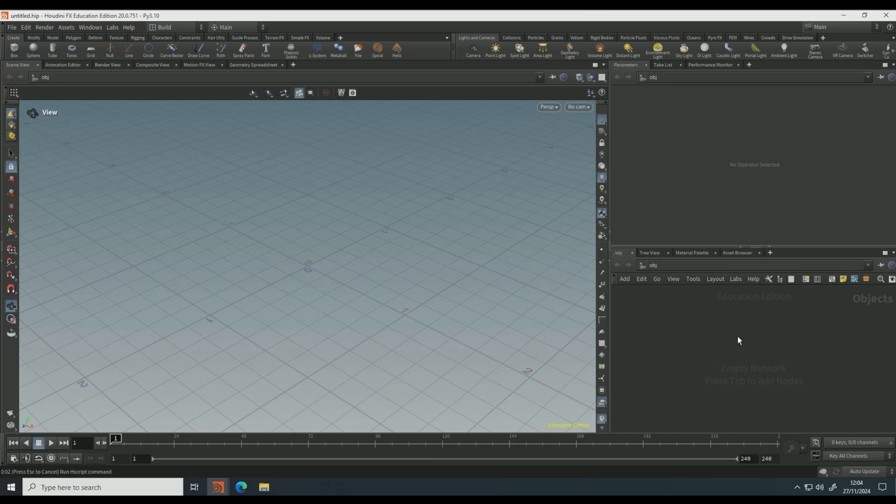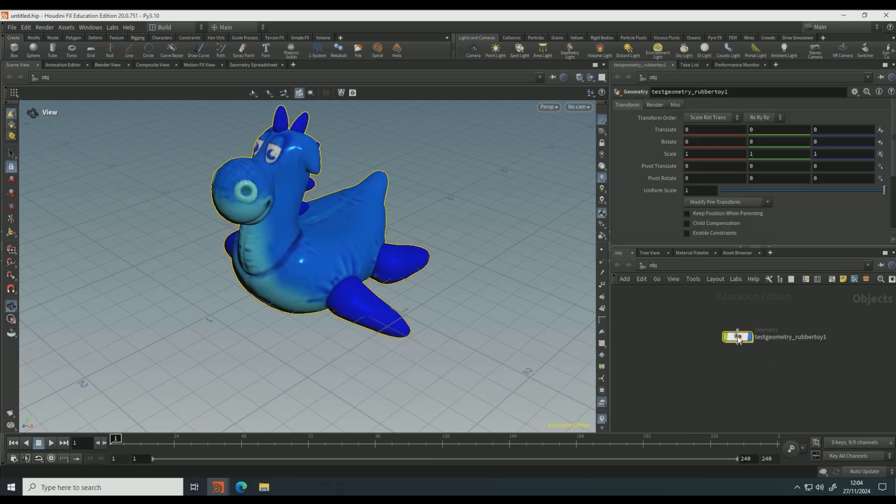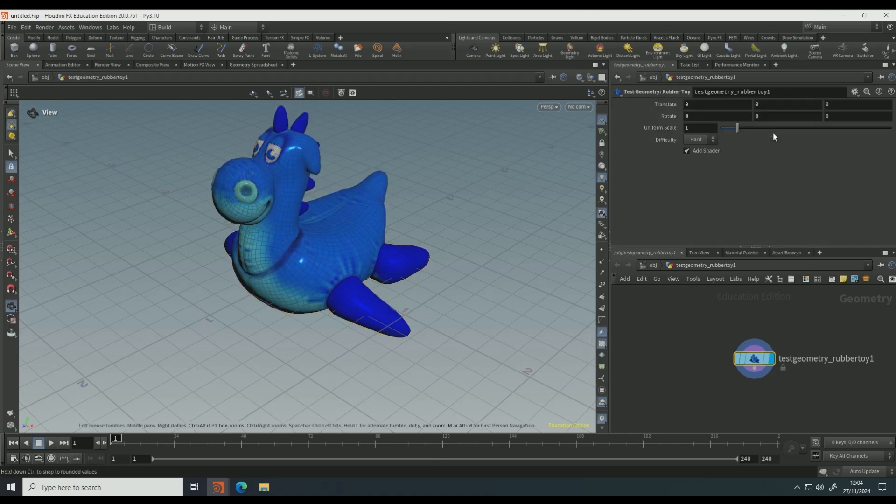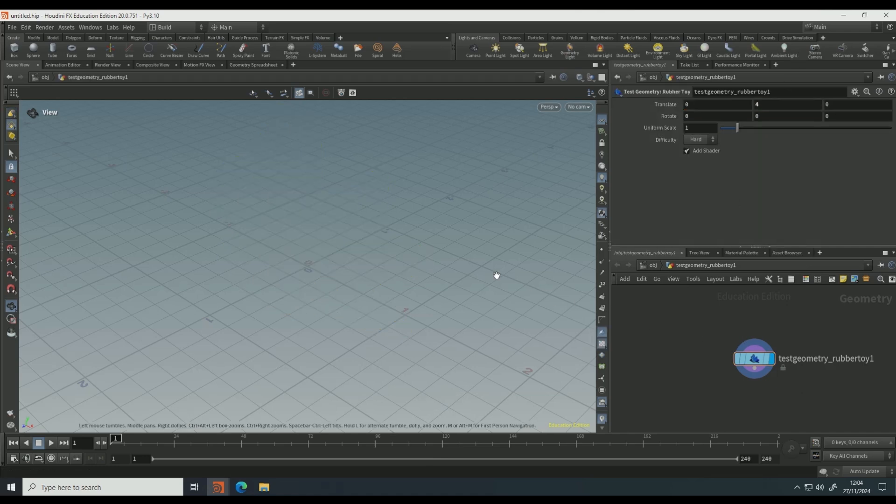This guy is going to be the thing that we're turning into water. You can choose to turn something else into water if your heart and soul requires, but this is what I'm going to do. So I'm going to set the translate to four so it's a bit higher on the screen, so it has a bit of a drop when I turn it into water.